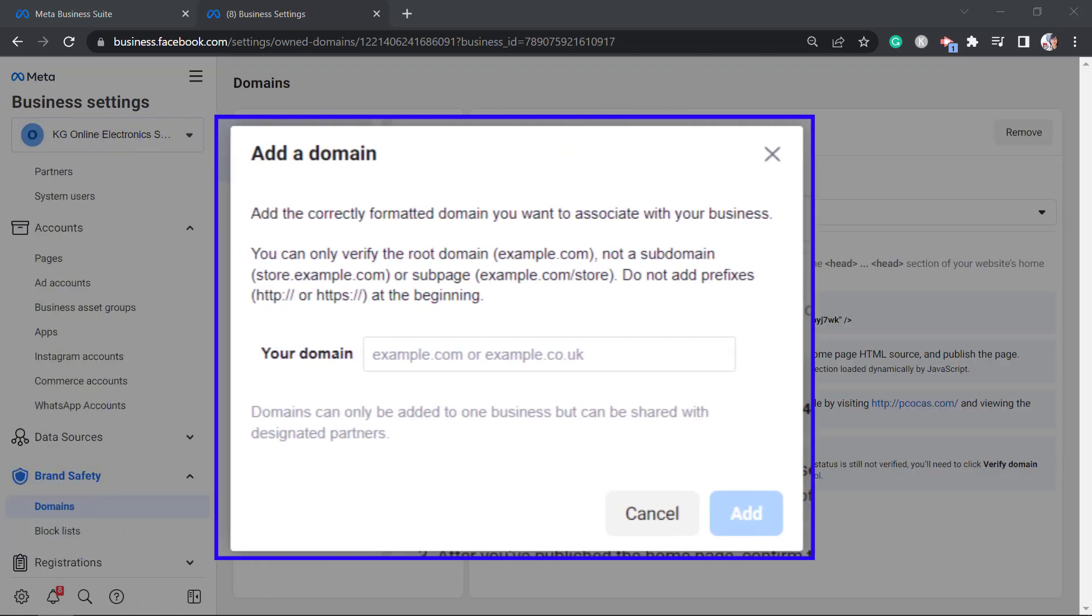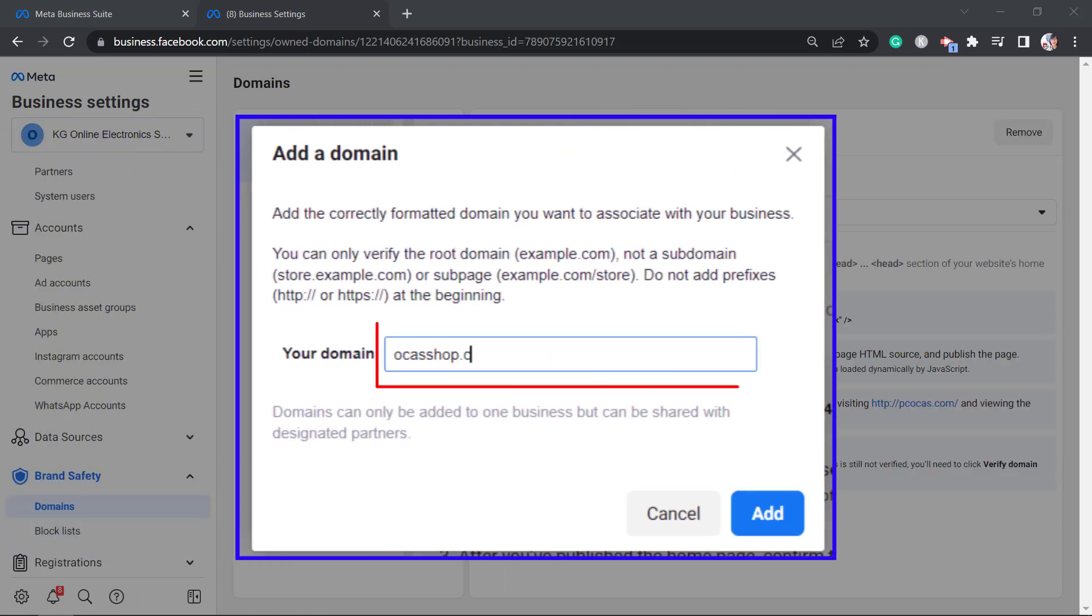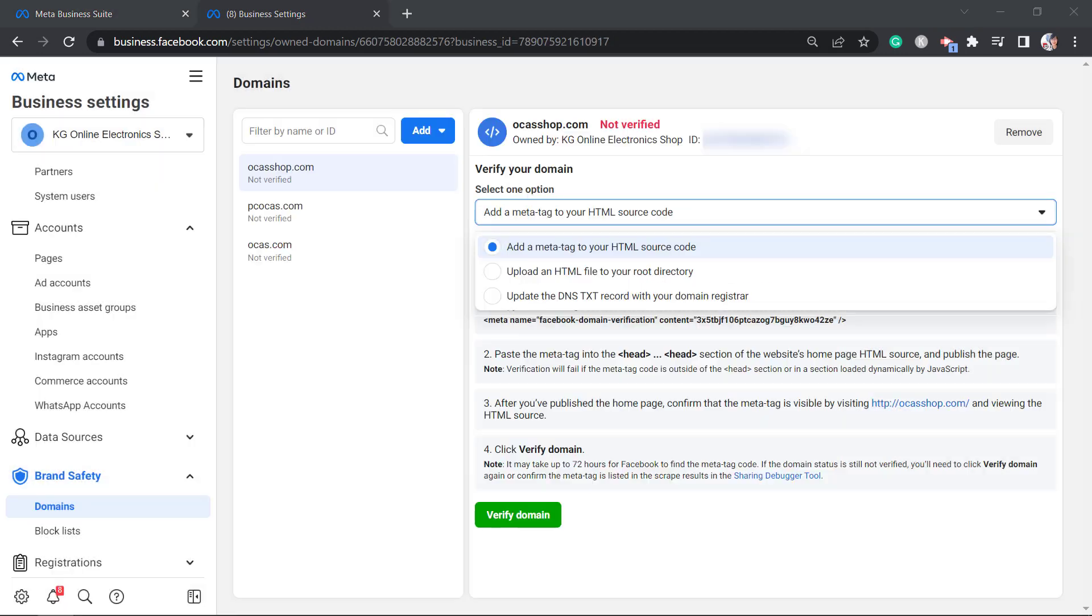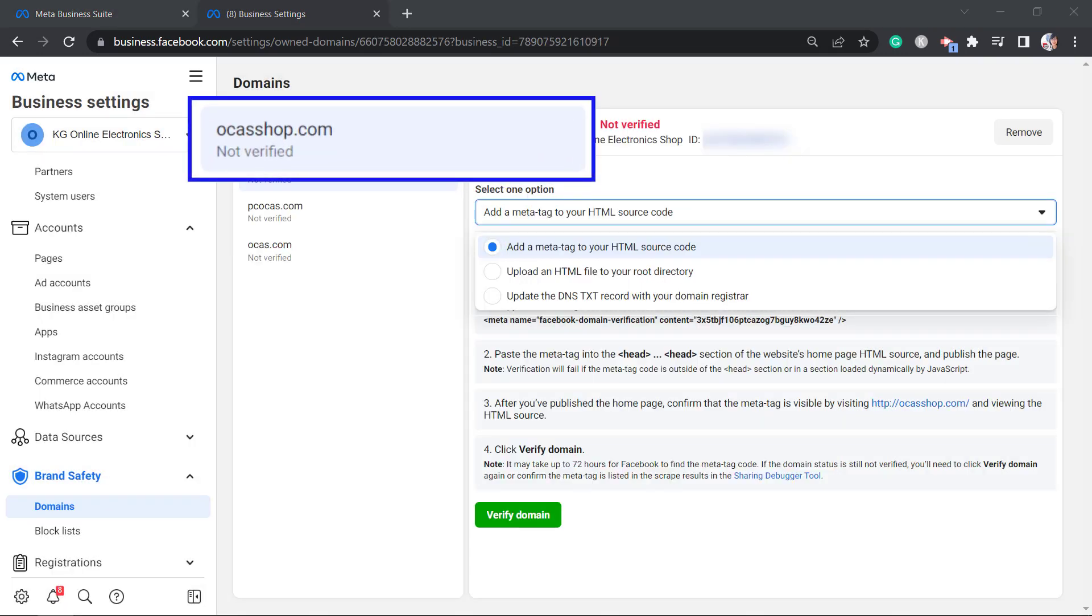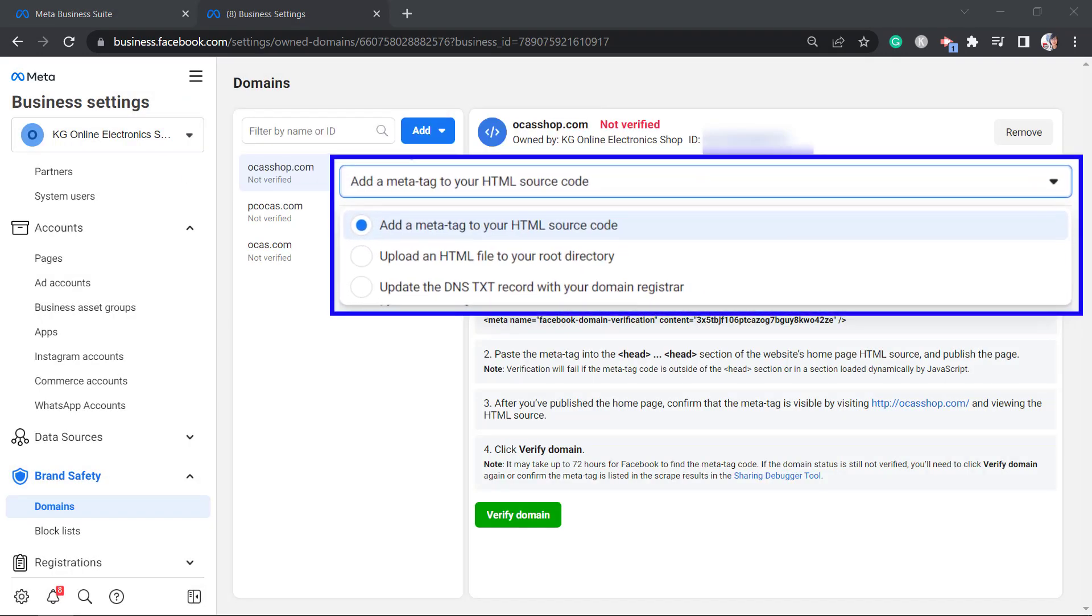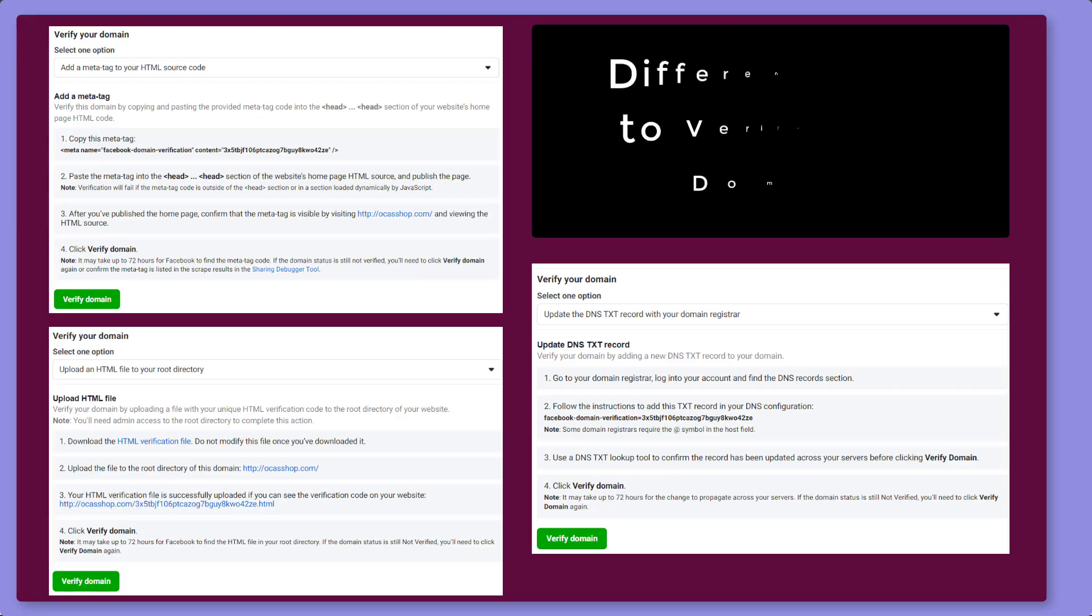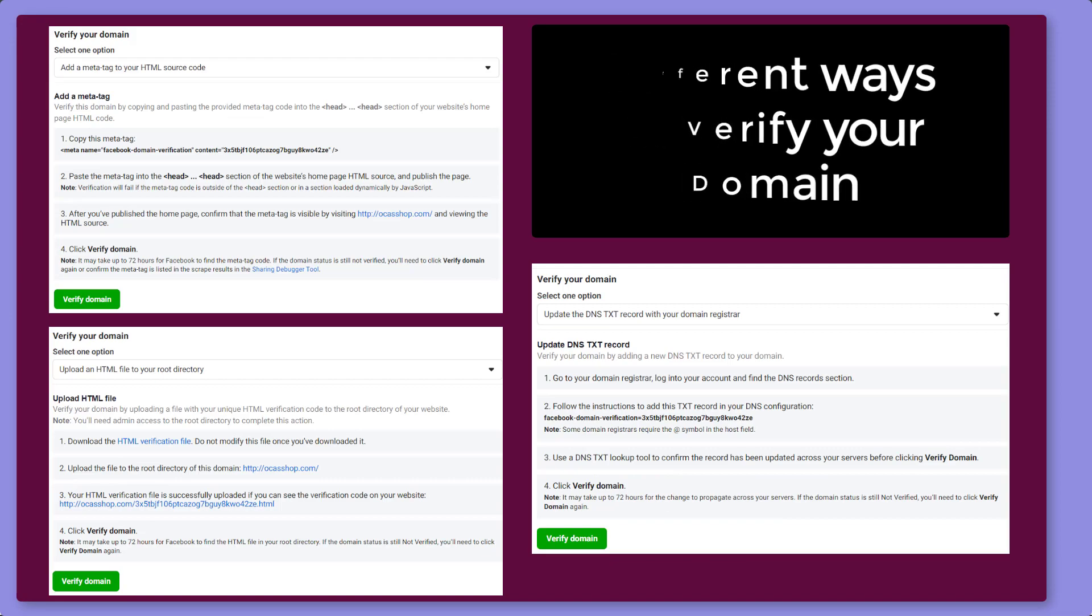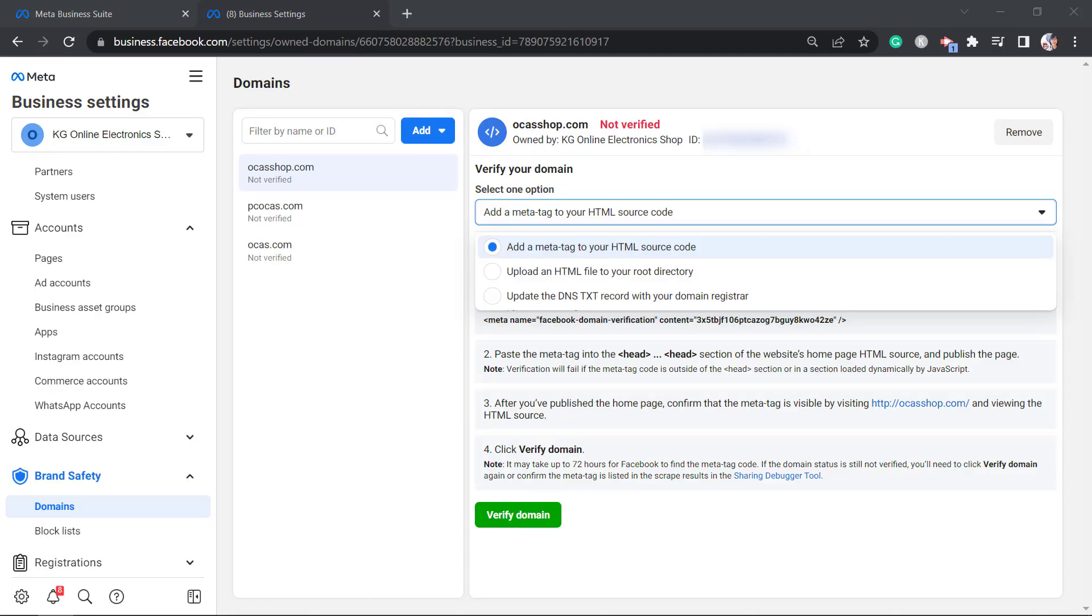Going back, input the root domain, then click on the add button. Once the domain has been added, you can choose from these options how you want to verify your domain. For each option, the steps you need to do are different. Let's check out each option.